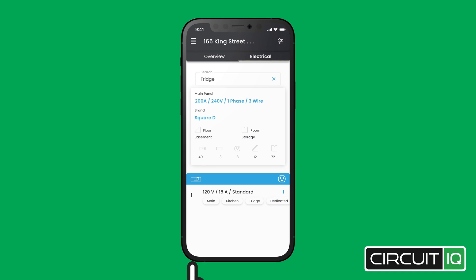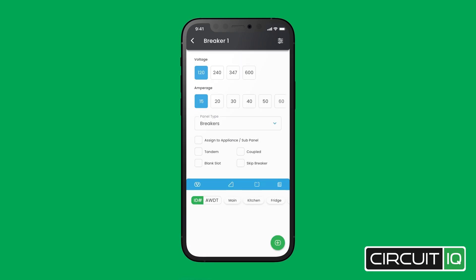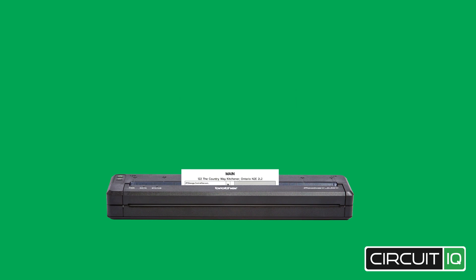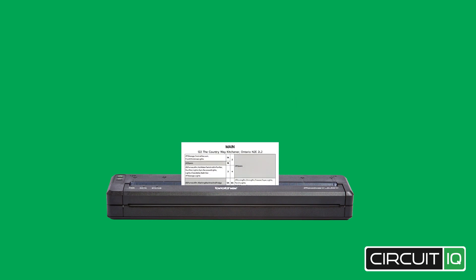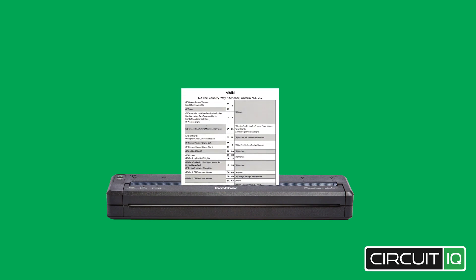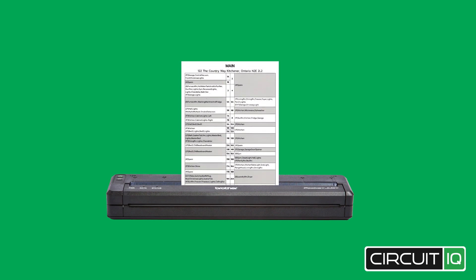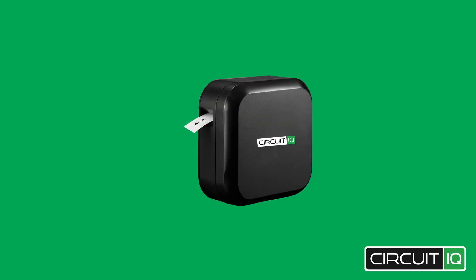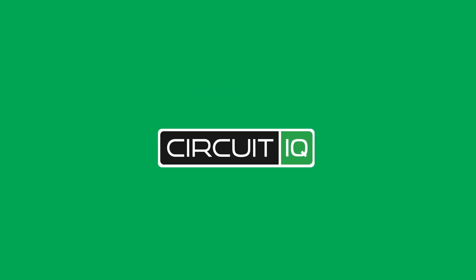If you would like to drill down even further, click on the breaker to see the loads and capacities. Since all the information is collected digitally, we can now automate the process of creating circuit directories and printing labels. And that will conclude our CircuitIQ Smart App Tour. Thank you for watching.